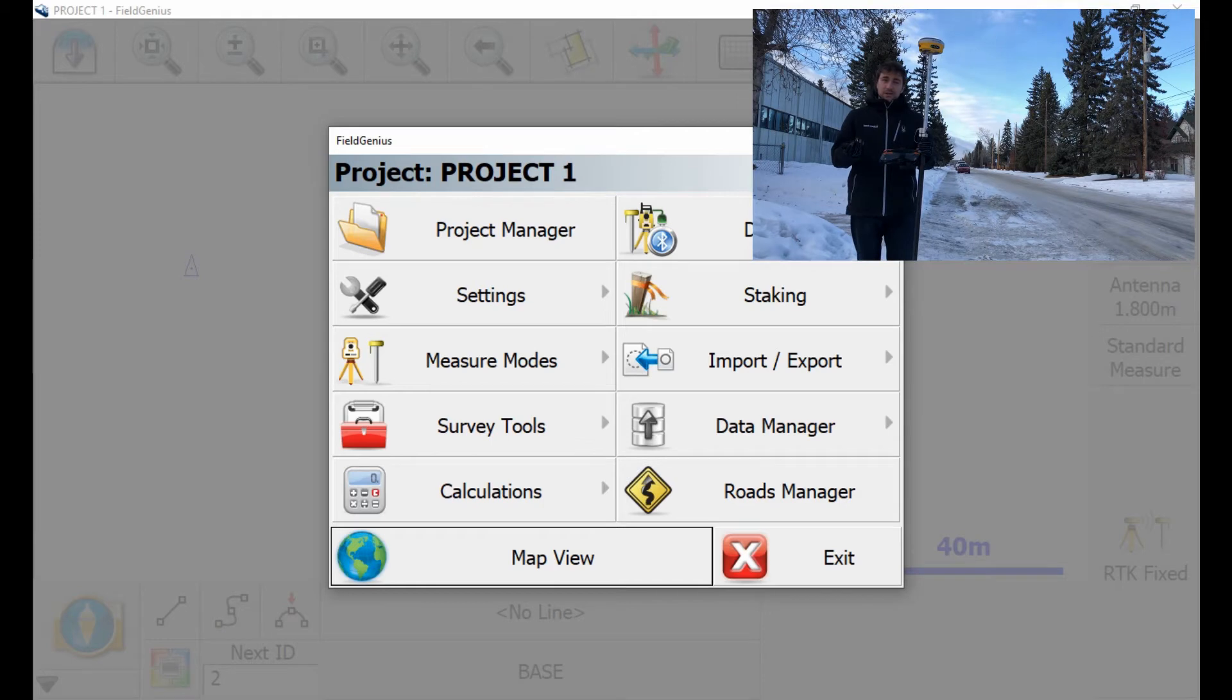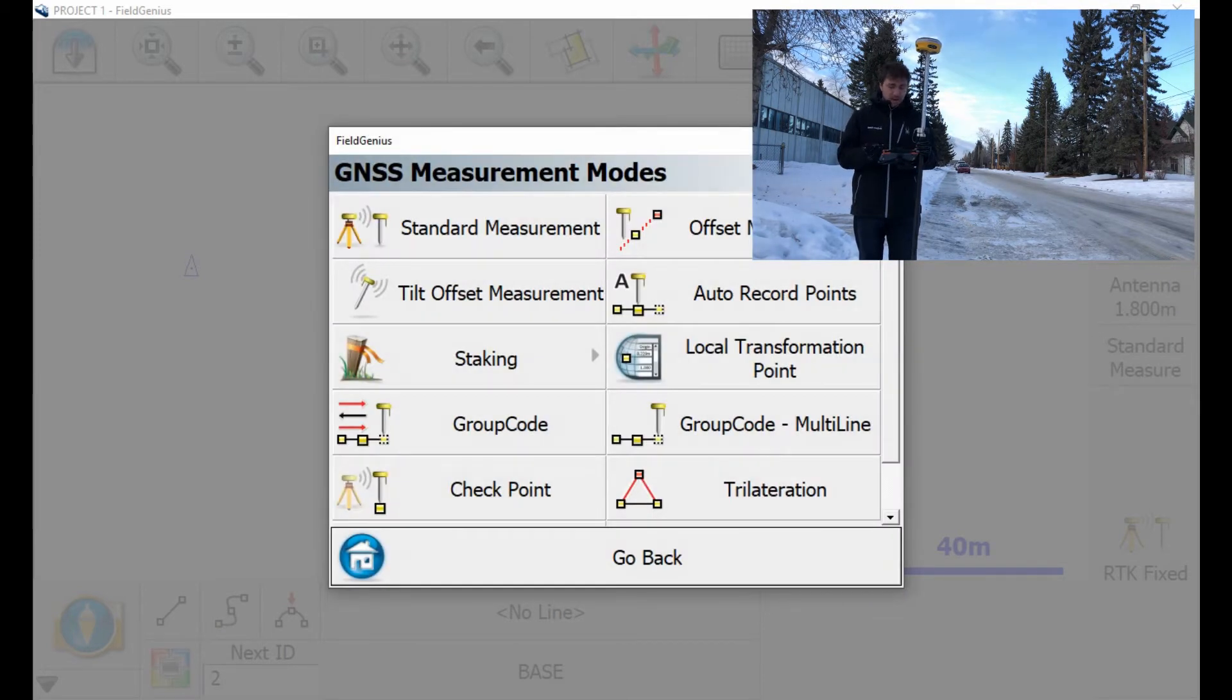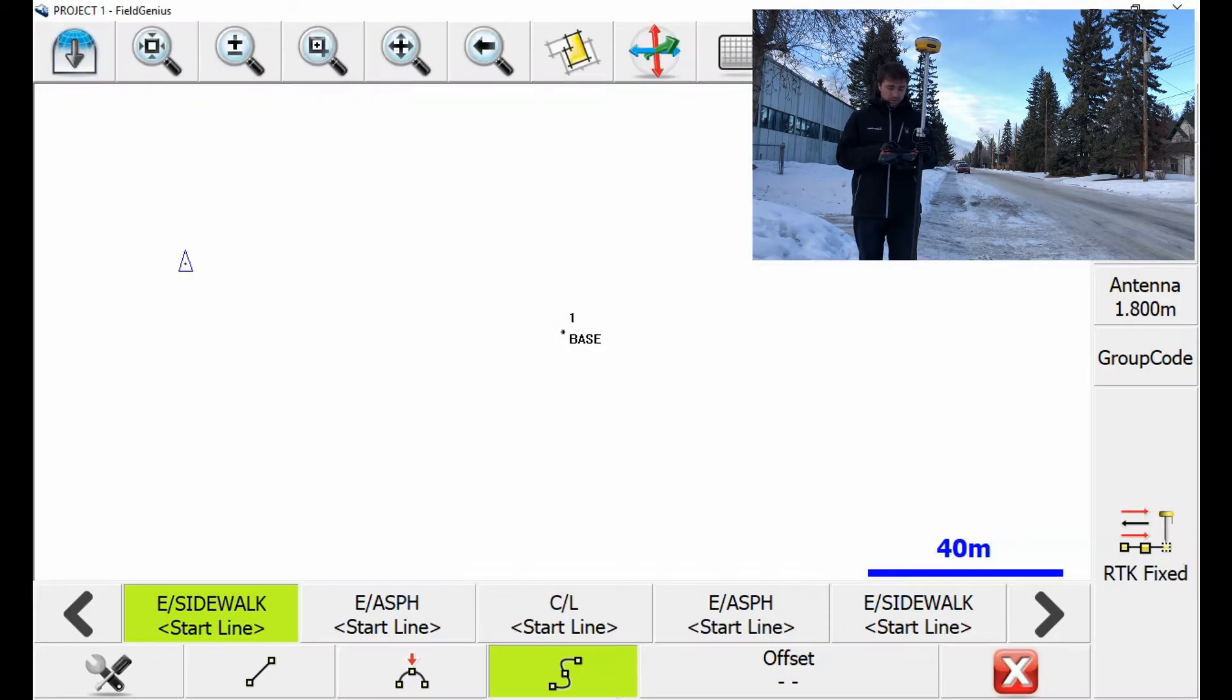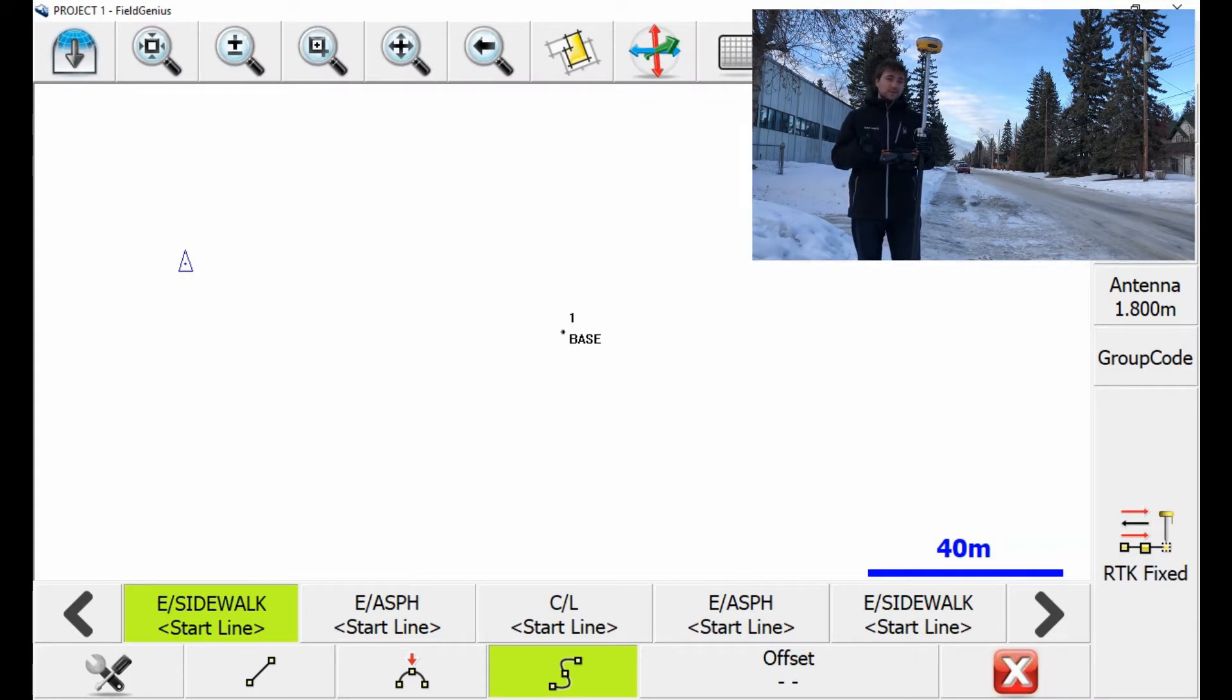So the first thing I'm going to do from the main menu, I'm going to click on measure modes, and then I'm going to click on group code. Now I already have my group code set up, but if you need to set your own up, I'm going to link a video of how to do that in the top right here.